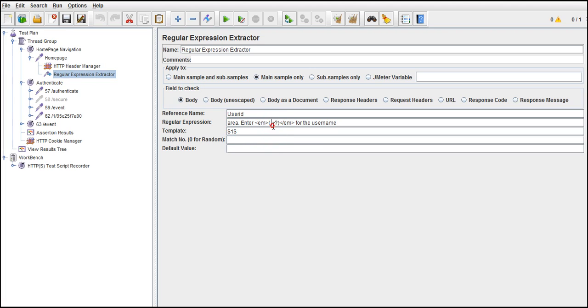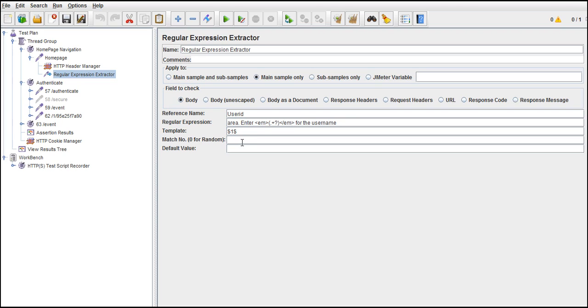We are interested in this username and match zero for random. However, there is only one. If for example, if there are total four dynamic values and if you don't provide template, it randomly matches any of that from four. If you use zero value, if you give one value, it matches the first one. And default value not required. Understood.